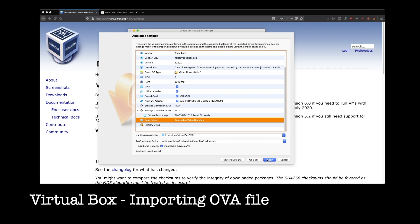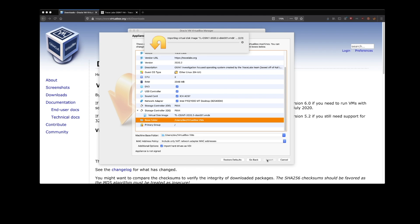That's all good. Go ahead and click import. And it's going to take a few minutes to get itself all set up. Once it's done, we can go ahead and jump into our brand new virtual machine.